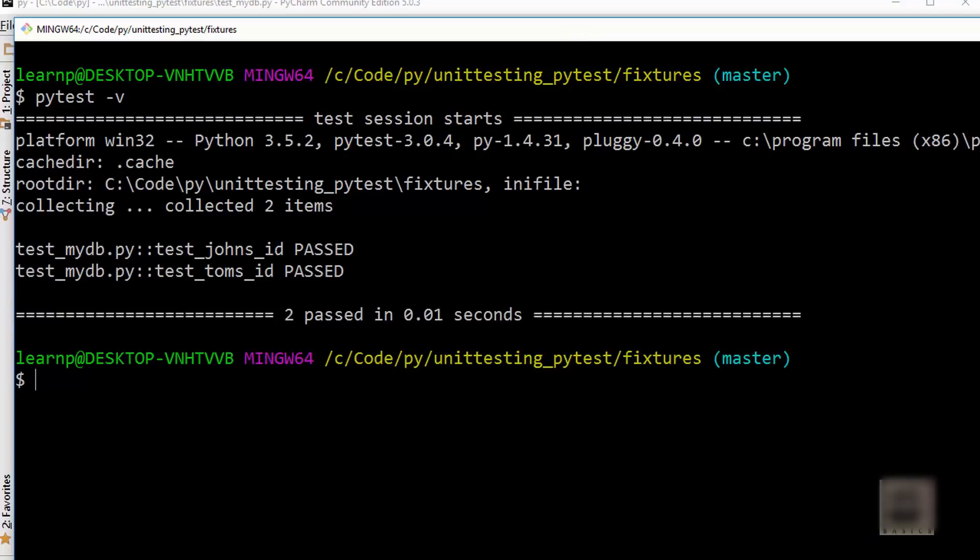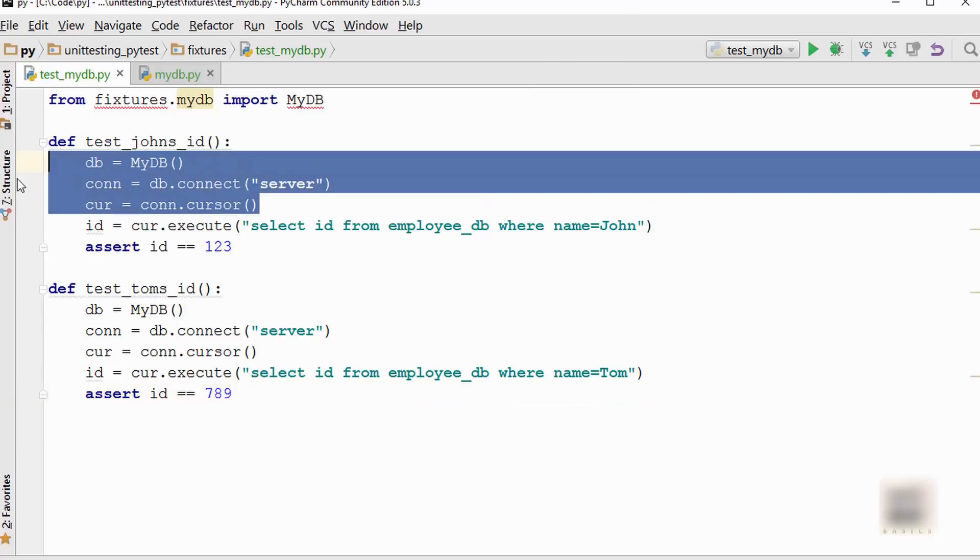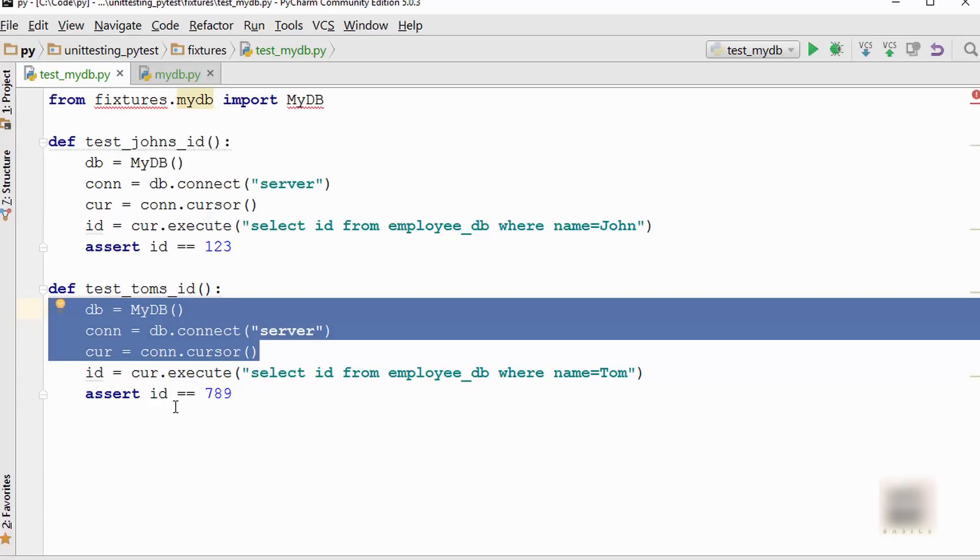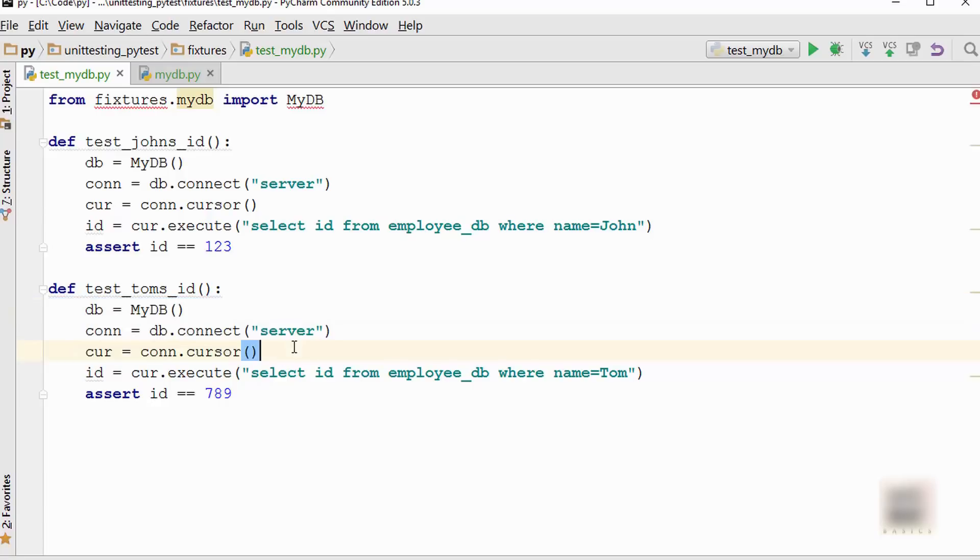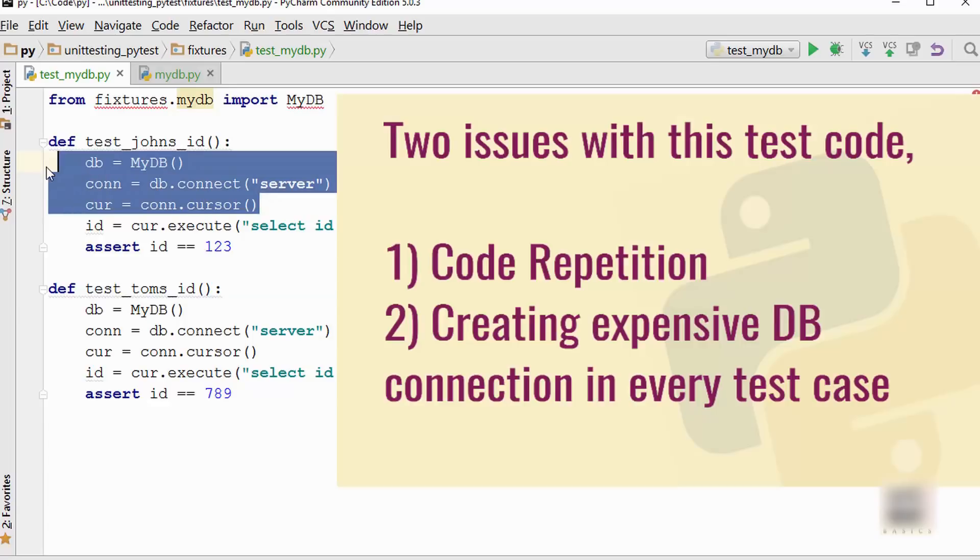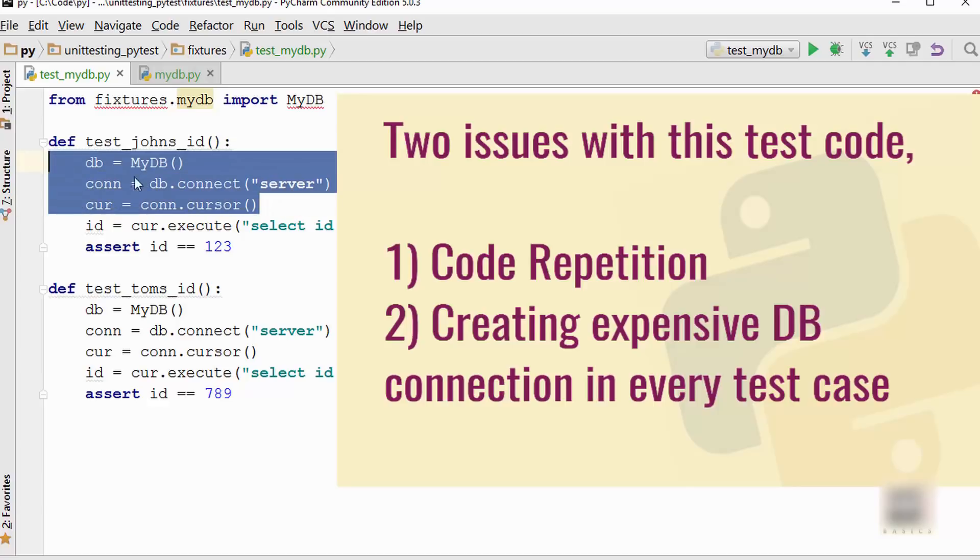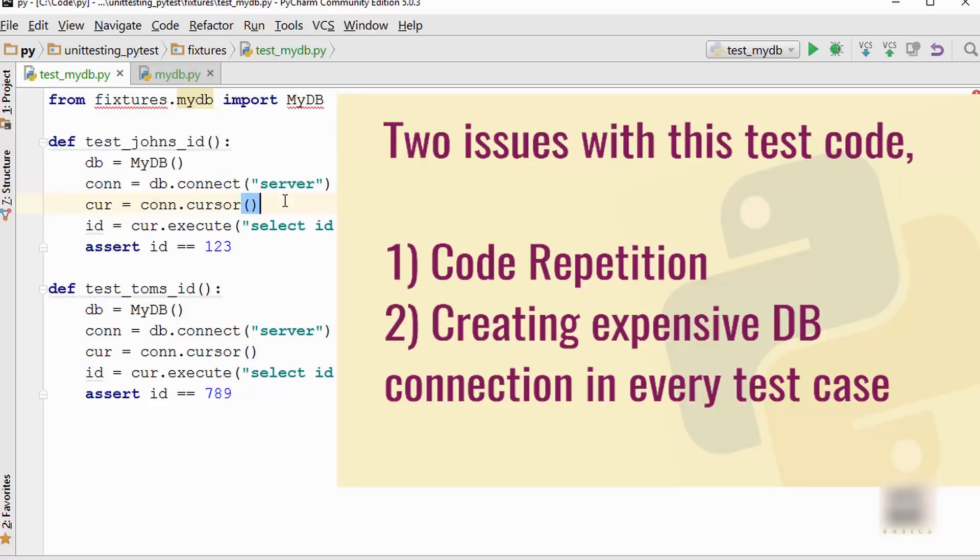Now what's the problem with this approach? You can see there are two main issues. One issue is you are repeating all these lines of code. If you have a thousand test cases, you will be writing these three lines a thousand times, which is not good. Second thing is database connection is costly. You could be even writing test cases requiring network connection, and those things are also costly. It's a costly operation which you are performing on running each and every test.